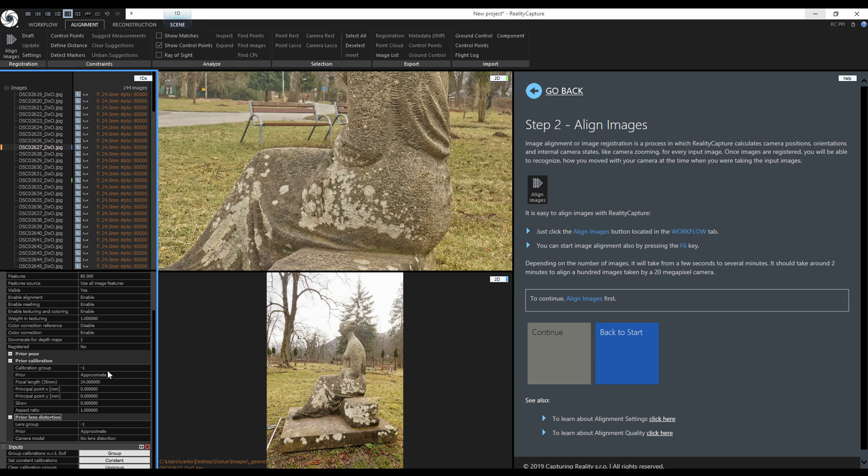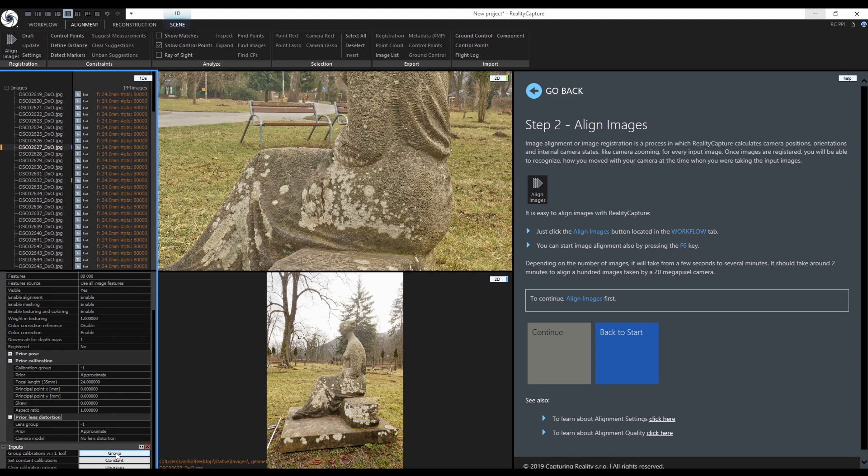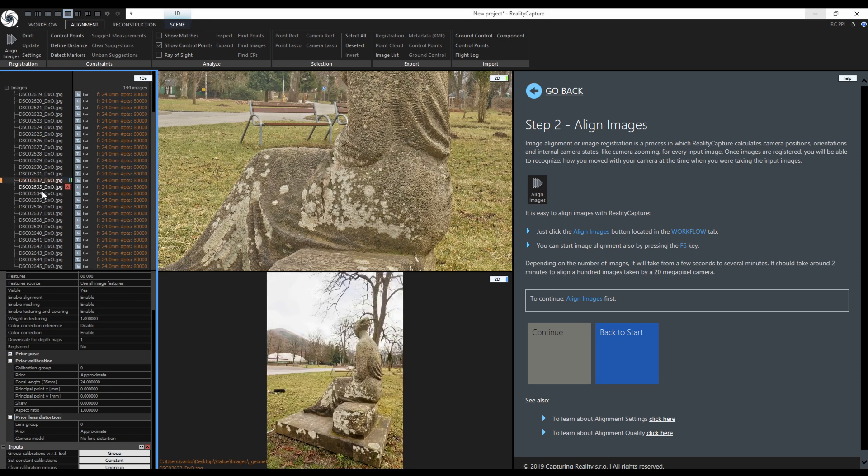This minus 1 next to the calibration group and lens group means that the cameras are not grouped. Any other number in these fields means that the cameras are grouped. Take a look at what happens when I click on group. Minus 1 changed to 0. Now they are grouped together. If I switch between multiple images you can see the group is still 0.